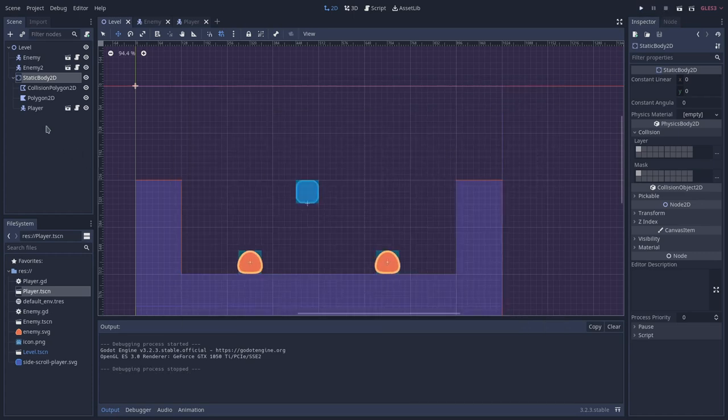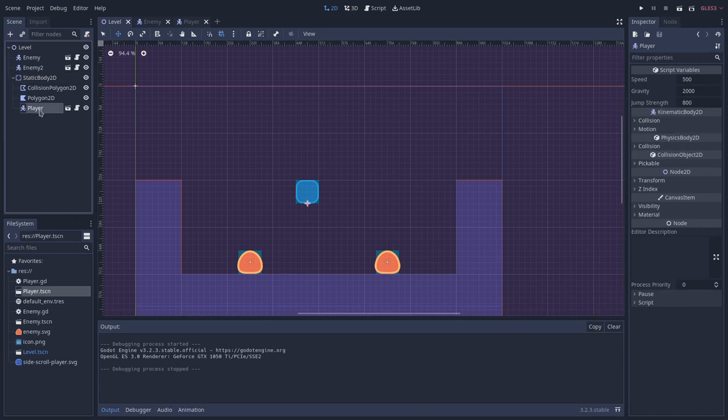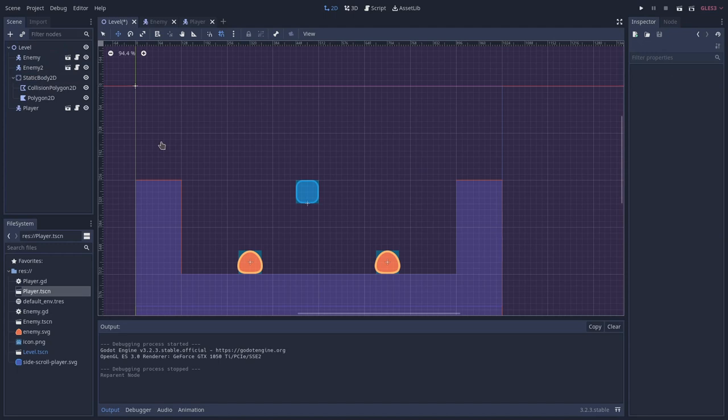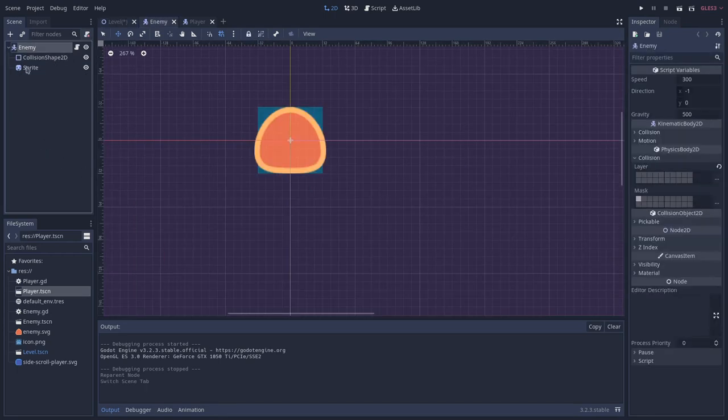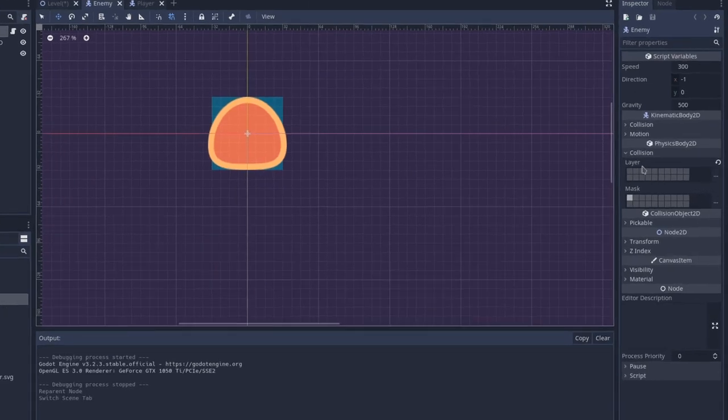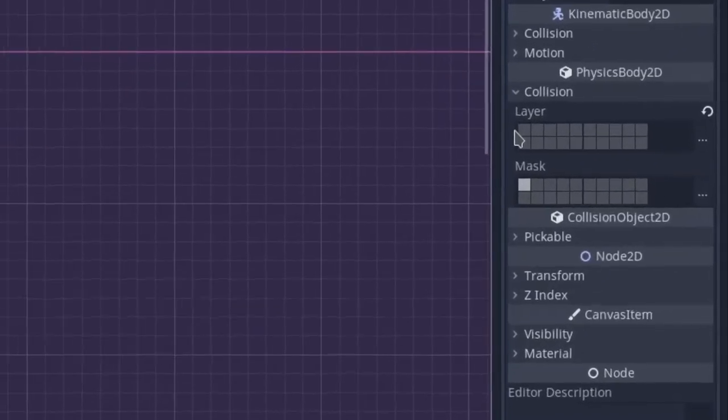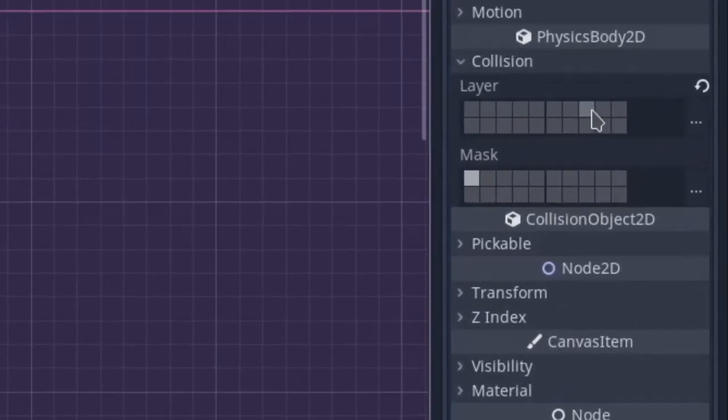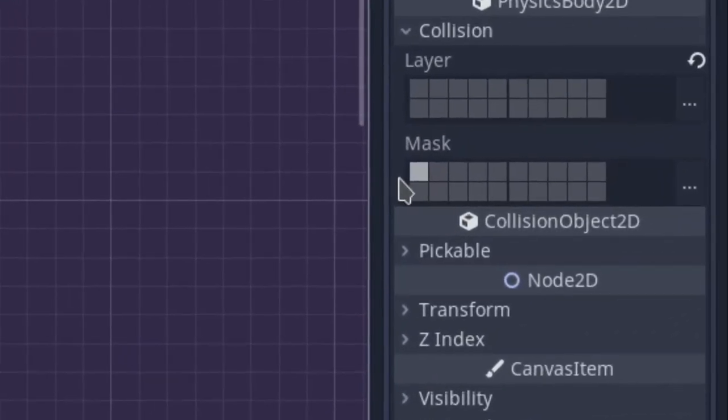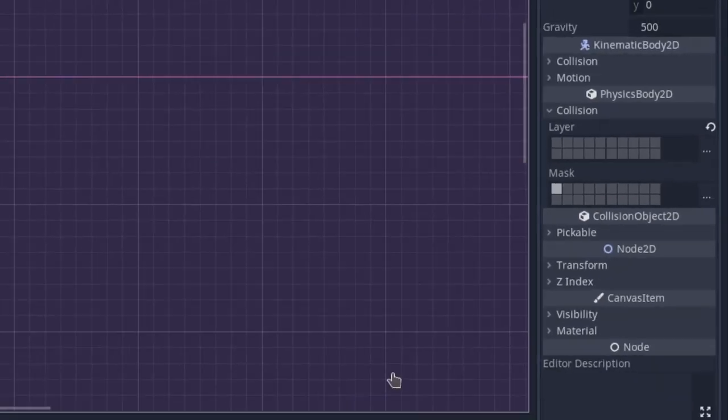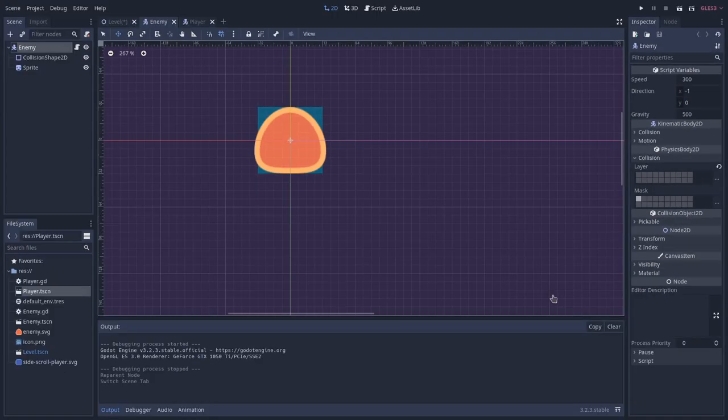One way we can do that, let me just remove the player from the area here of the floor. One way we can do that is by adding a new layer. So let's go to the enemy here. And you can see that we have 20 layers available and 20 masks available to mix and match them to achieve the behavior that we want.